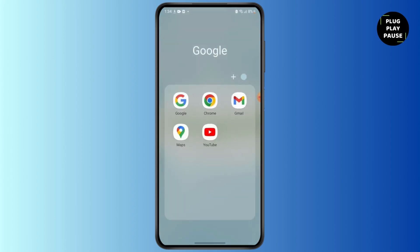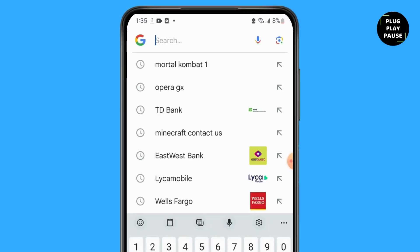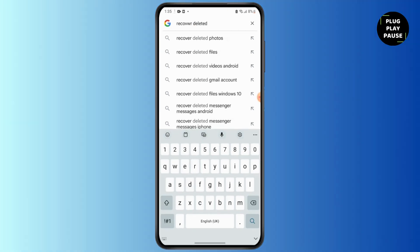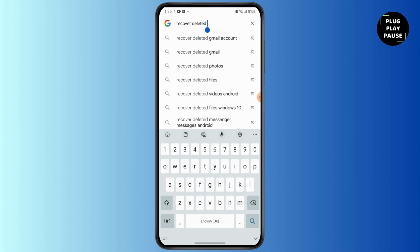First, open your preferred browser and search for 'recover deleted Google account.' If you have deleted your Google account no longer than 30 days ago, you can still get it back. But if you deleted it more than 30 days ago, you cannot recover your Google account.